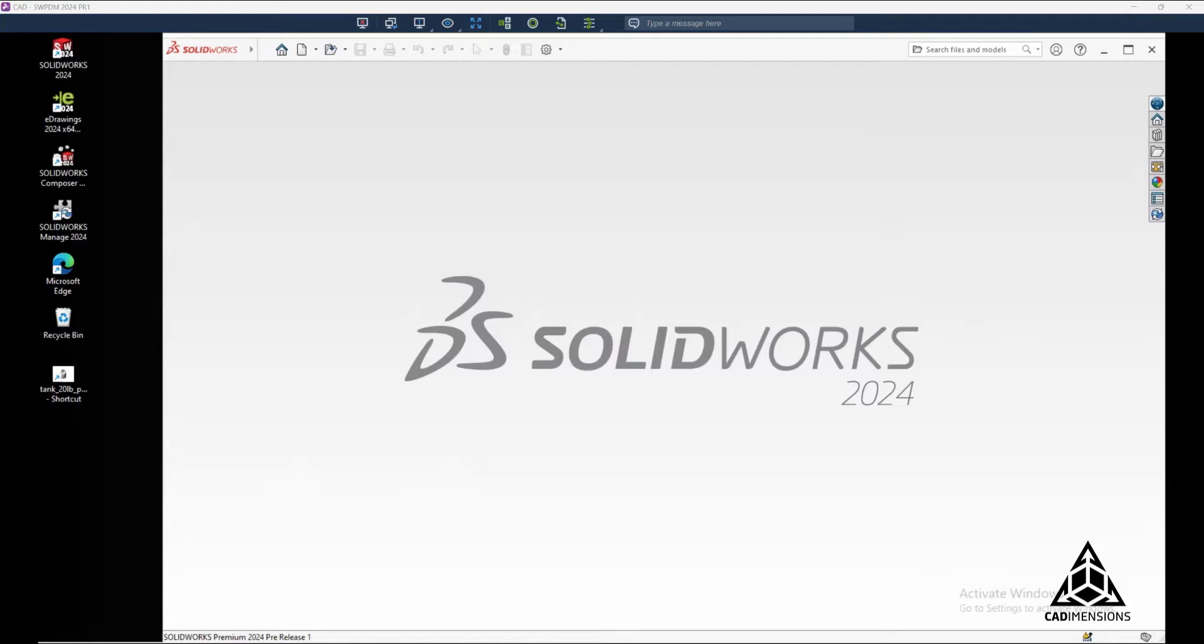Hello, everyone. My name is Jim and I'm an application engineer at CAD Dimensions. Today, we're excited to give you a brief look at some of the new features in SolidWorks 2024 for the User Interface and Fundamentals.